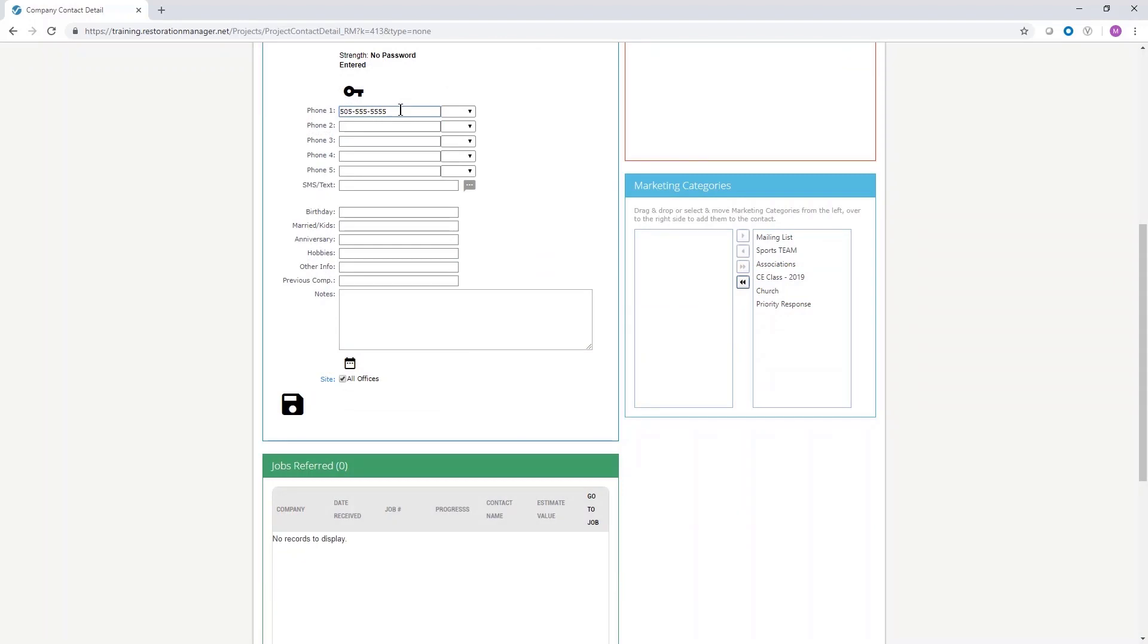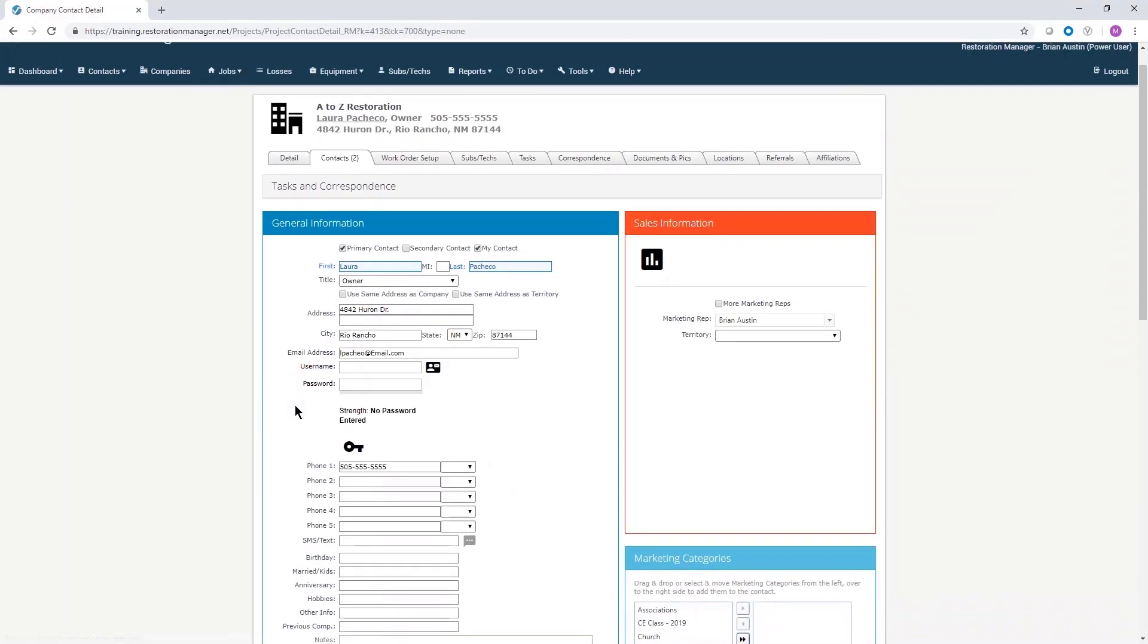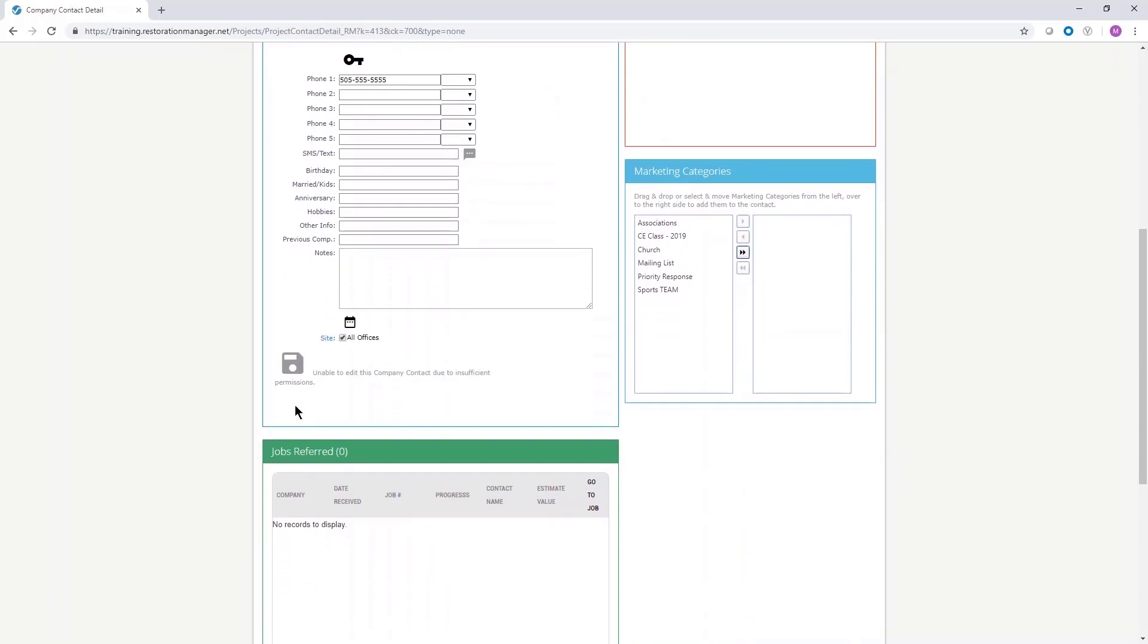Once the contact is tagged as a referral, the jobs referred window will be populated. Click the save icon. Contact information gets saved to the list.